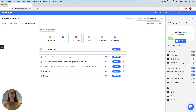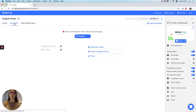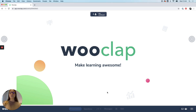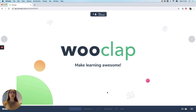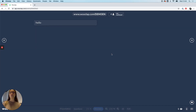We then have the wall of messages, which can be activated by clicking on this tab and ticking this button. This enables students to ask questions or share thoughts throughout the presentation. The teacher then has a choice to address these directly or to answer them at the end of the presentation. All messages will be displayed here.